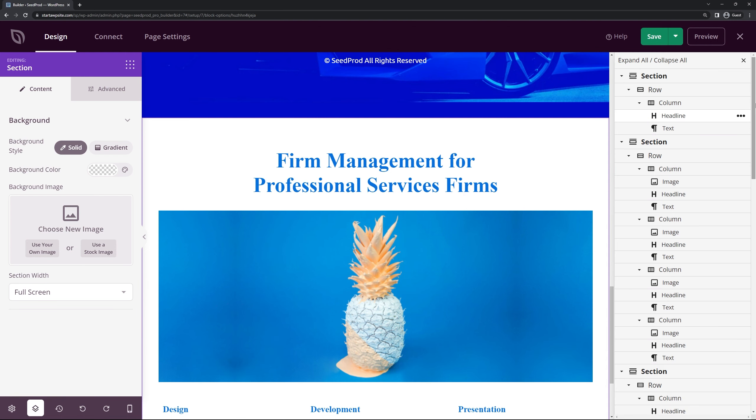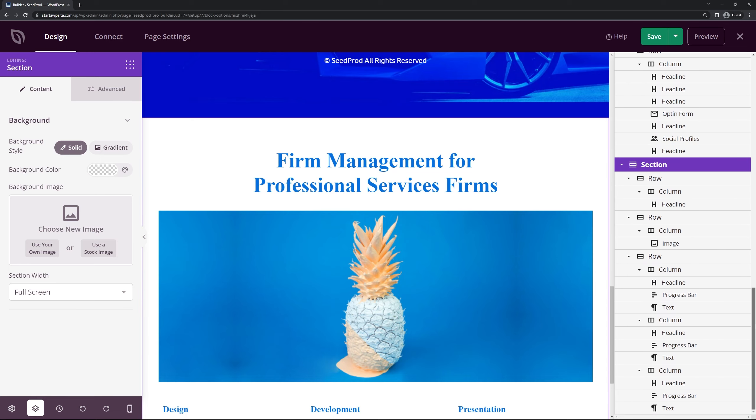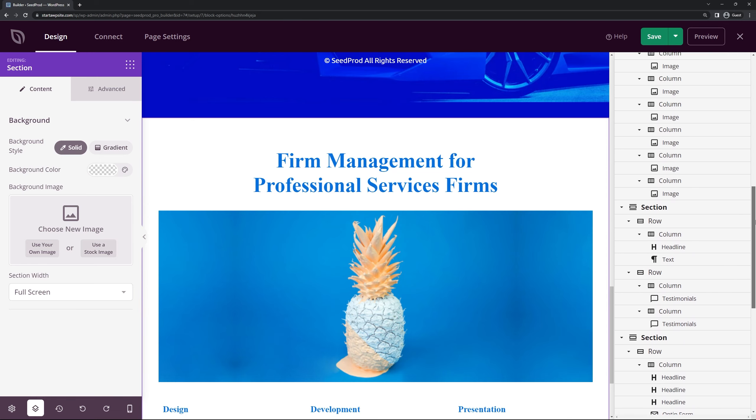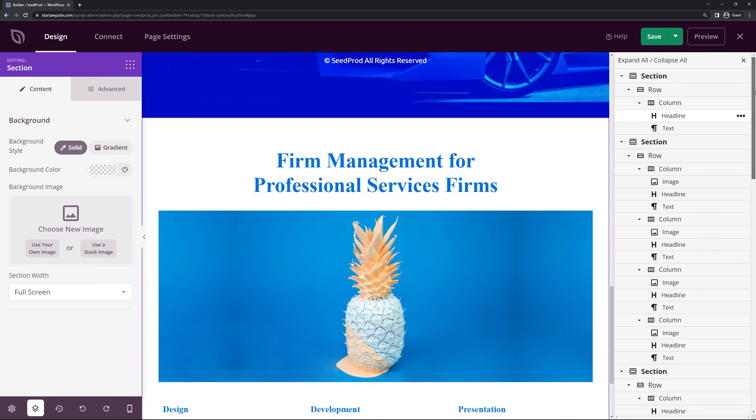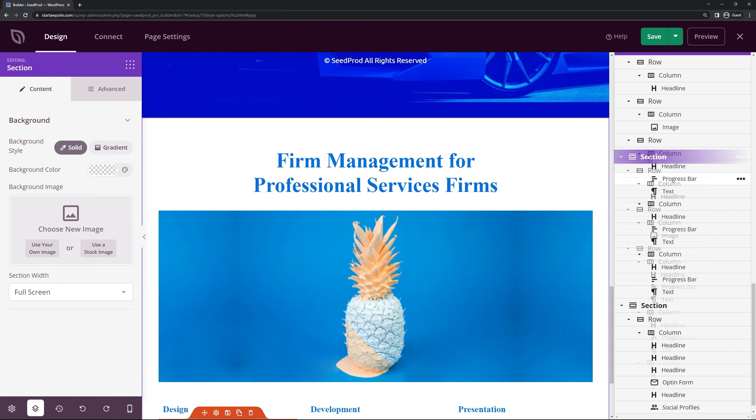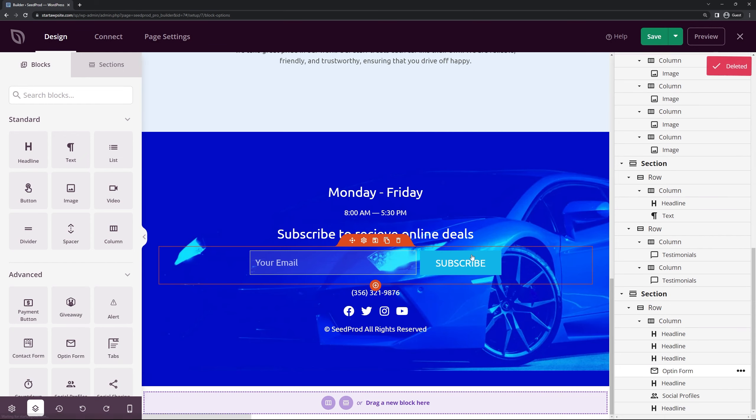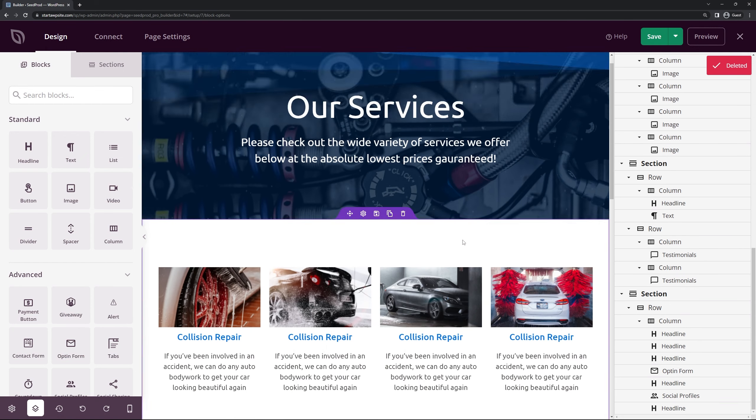So if you need help moving things around we can use the layout navigator here in the bottom left. You can enable this. This allows you to drag and drop different sections and parts of your website up and down the page if you need to. I can just click and drag this. I'm going to go ahead and delete this for now and we'll just continue where we left off.